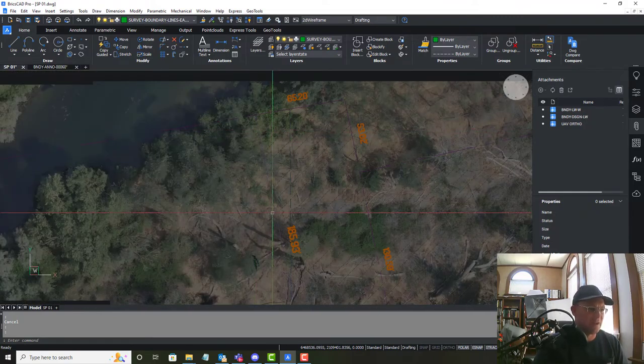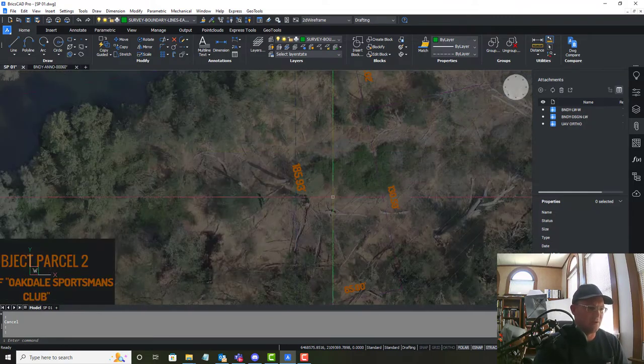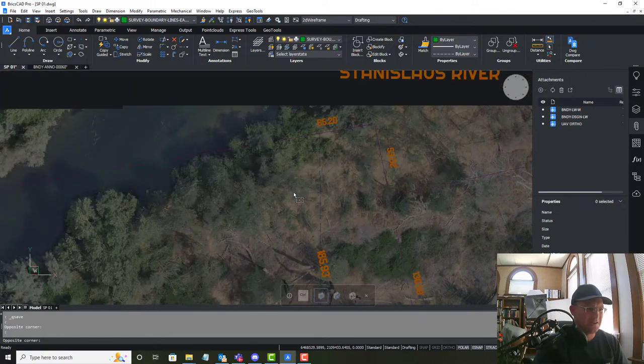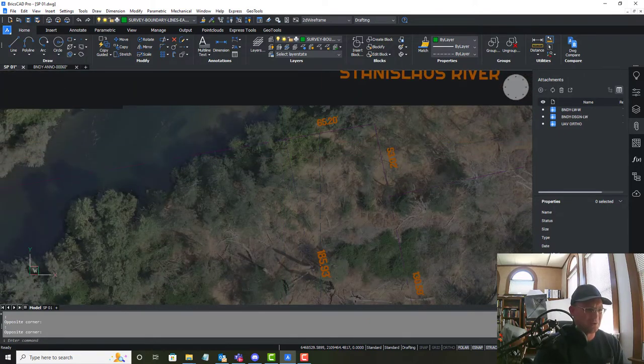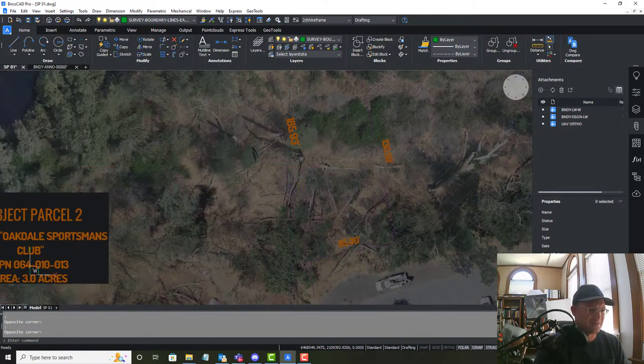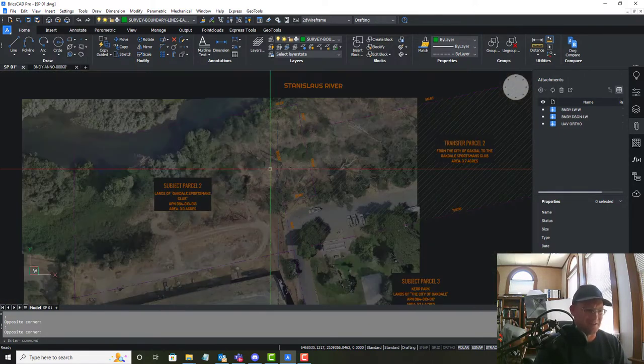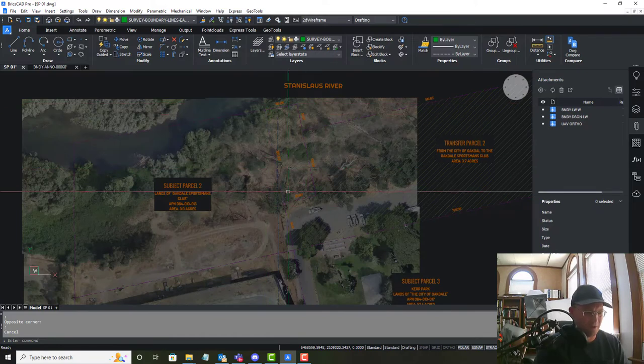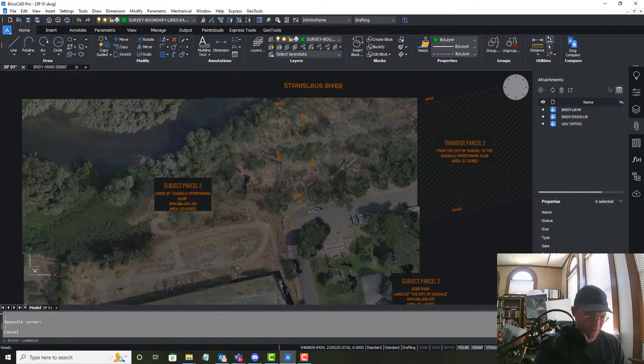There's just not anything there. It's just kind of riparian woodland along a river.